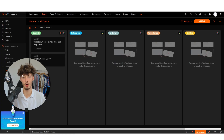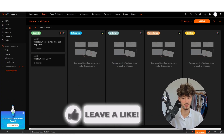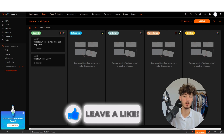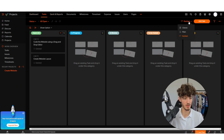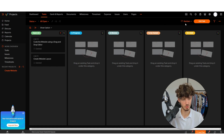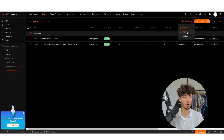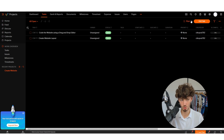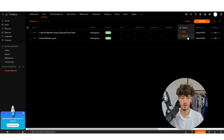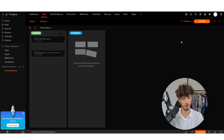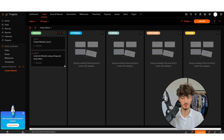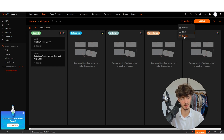Now this task also got added to our task view inside the project. We can also change the view of our tasks on the top right to Classic or Plain, but I personally prefer the Kanban view, so I'll select that.